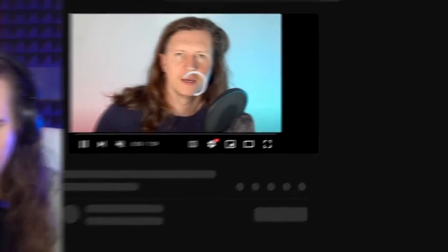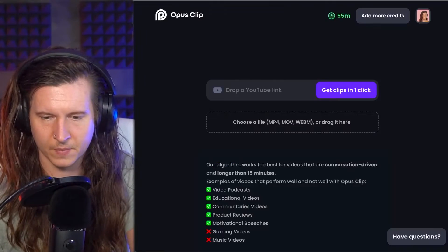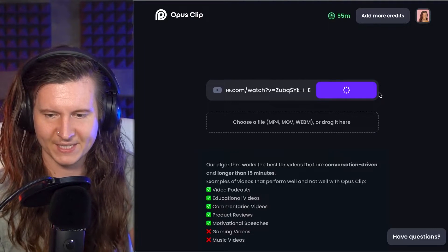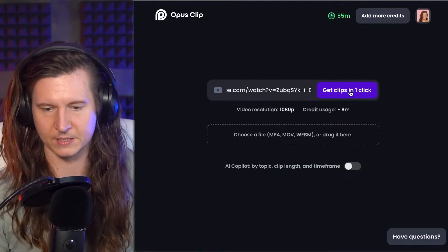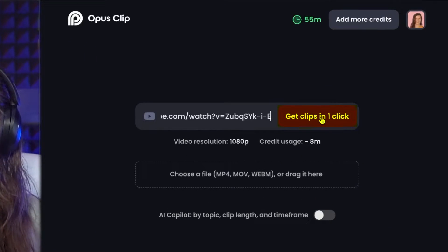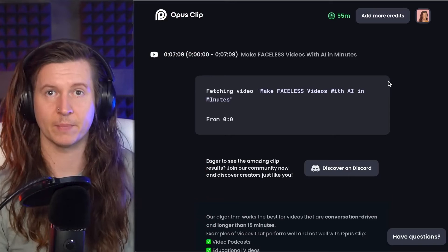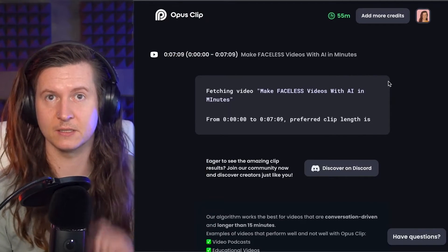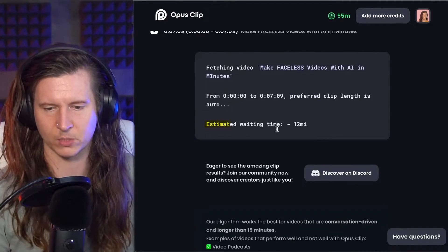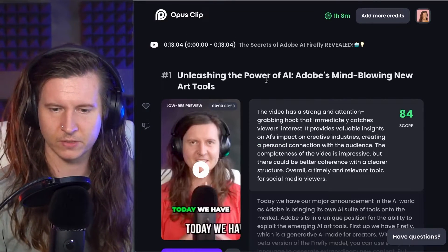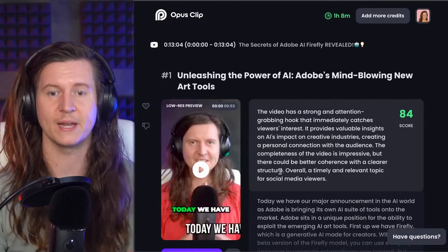I'll do this one. Copy the link, pop back into Opus, paste it in and go ahead and click on get clips in one click. It will then upload and give you an estimated time until it's done. Estimated waiting time is 12 minutes, but I put one in a little bit earlier and I'll show you how it came out.